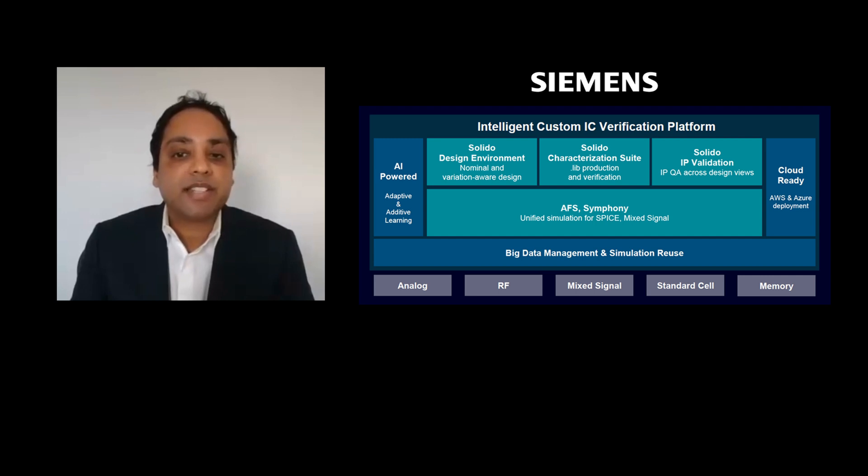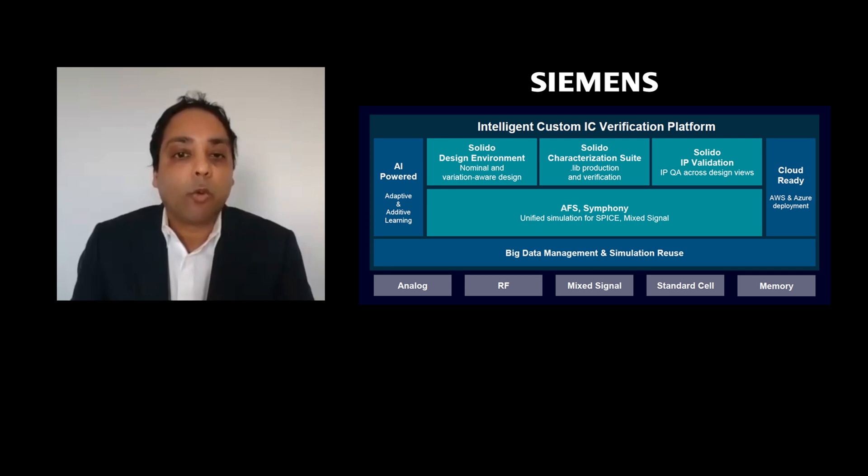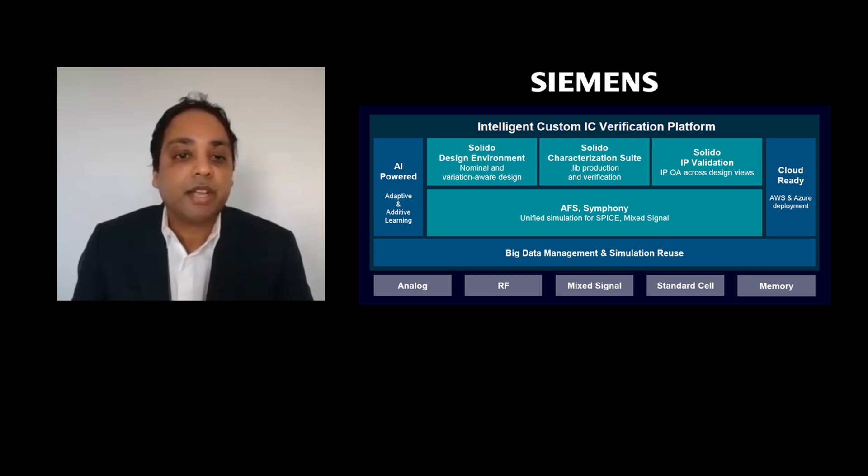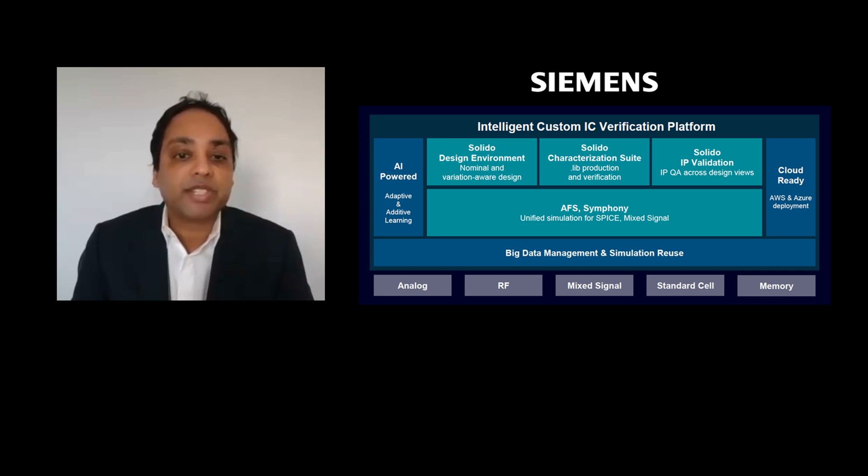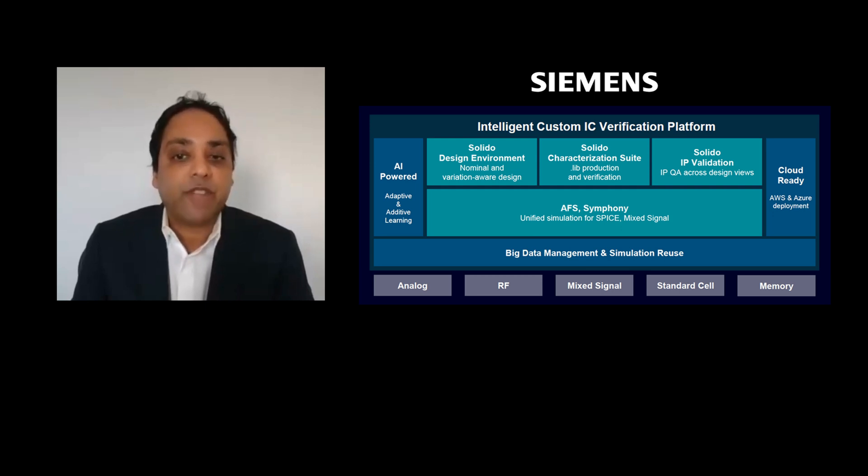Siemens EDA's intelligent custom IC verification platform has all six properties, delivering orders of magnitude speed and productivity improvements to engineering teams. Our platform includes Solido Design Environment, Solido Characterization Suite, Solido IP Validation, AFS SPICE, FastSPICE, and Symphony Mixed Signal products.